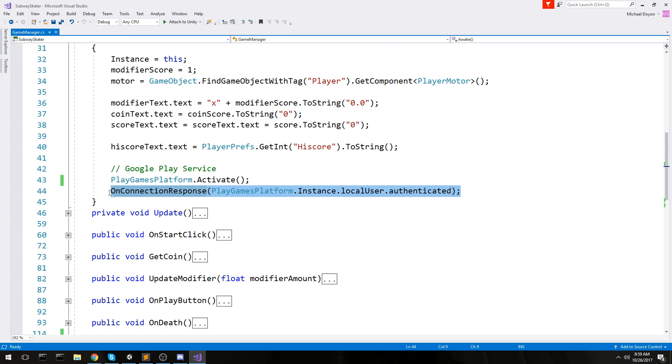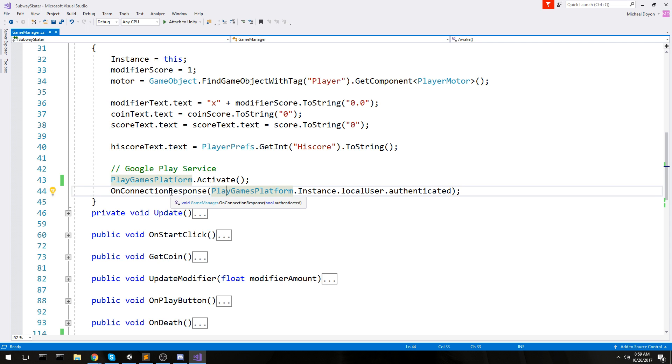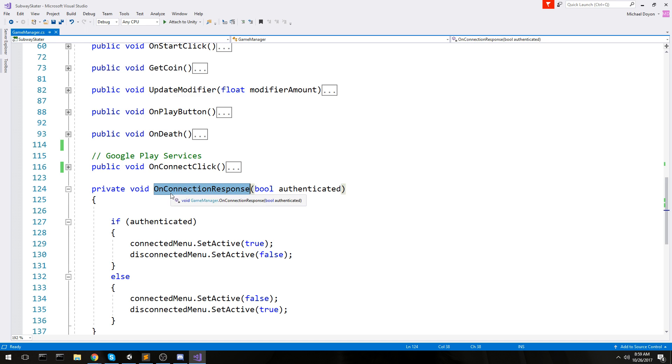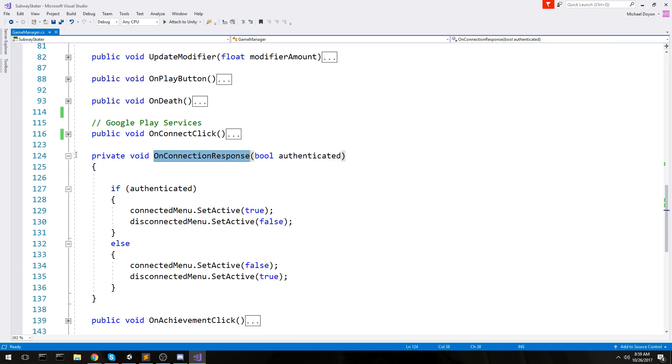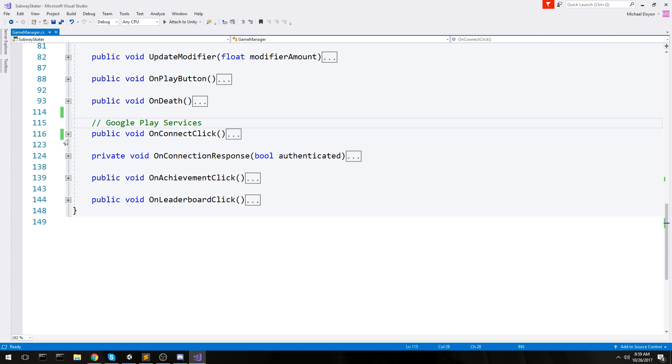After that, what I do is I automatically check if I'm connected or not in case I reopen my app and I'm already connected. On connection response is one of my functions, something I've made myself.